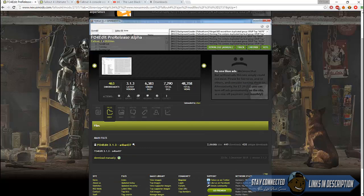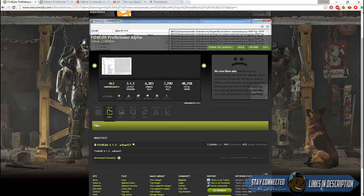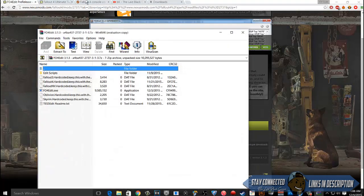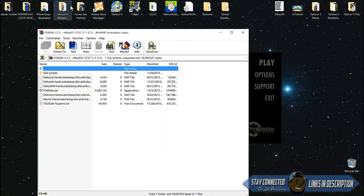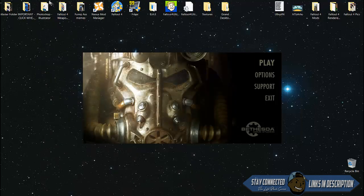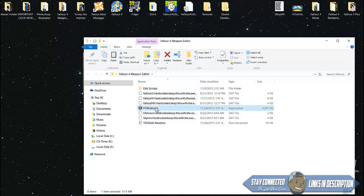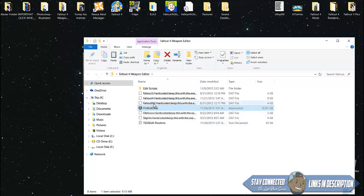Once you get these files, extract them to the desktop and make a folder called Fallout 4 weapon editor or whatever you want. Then you're going to want to switch to Fallout 4 Edit.exe. You want to switch that .exe file to Fallout 4 Edit.exe.